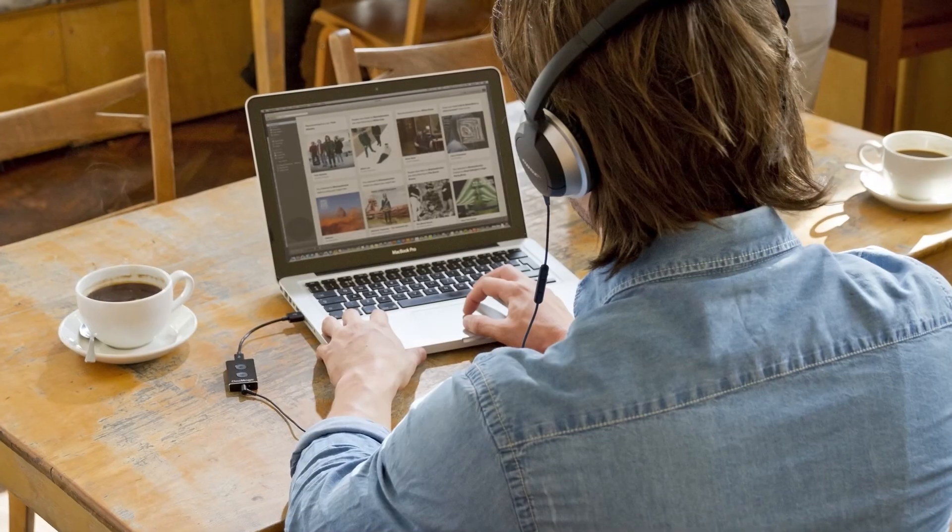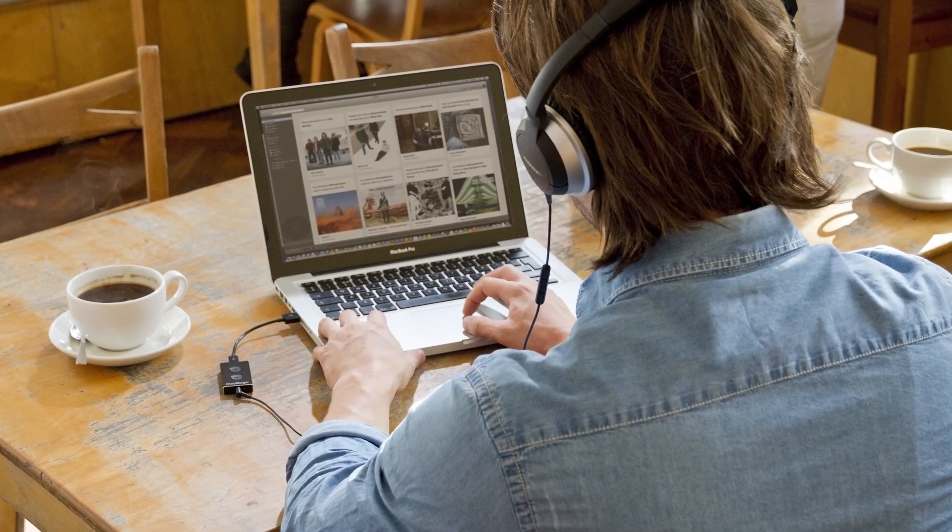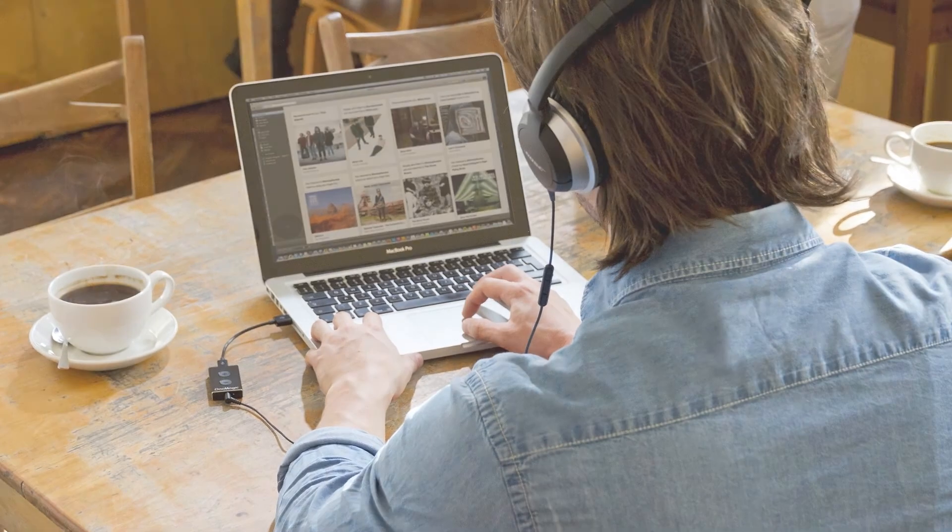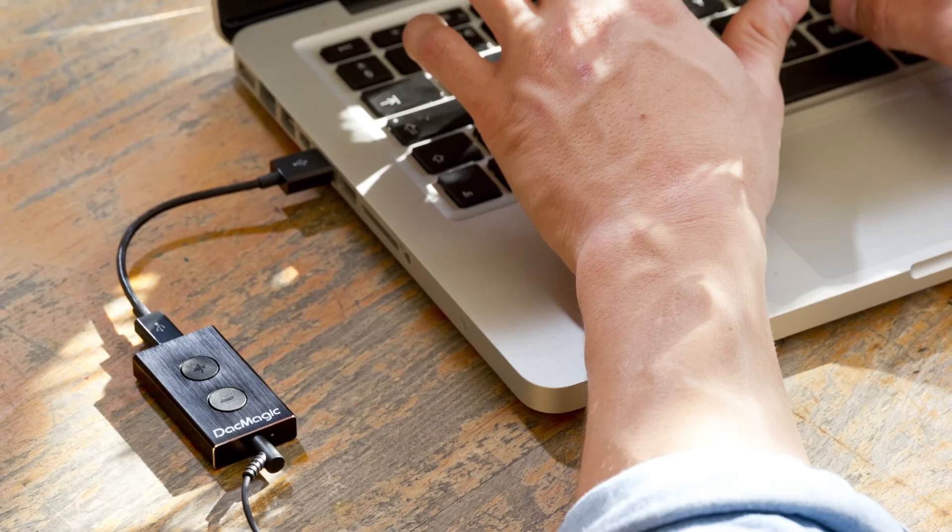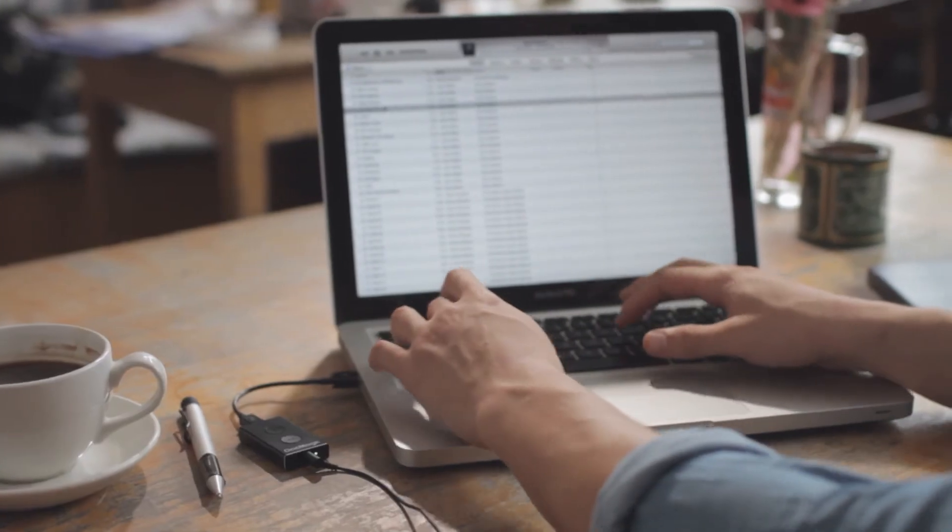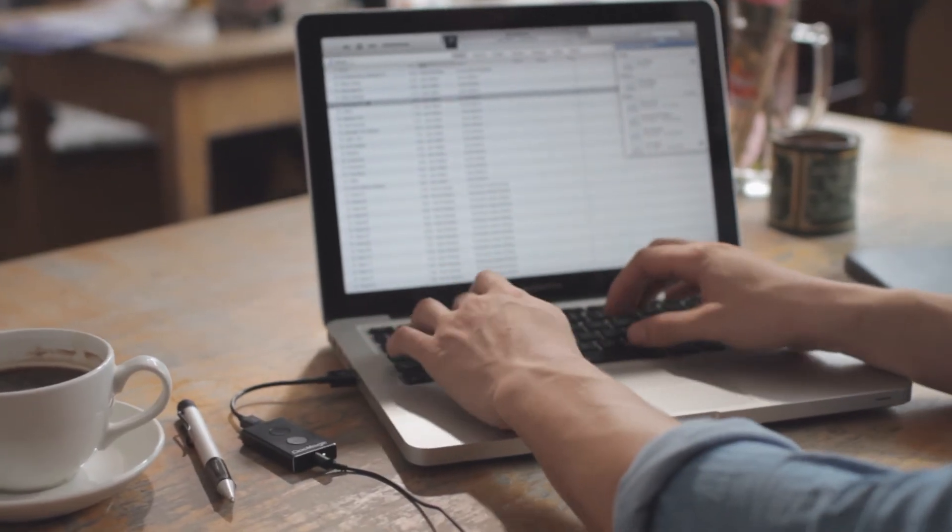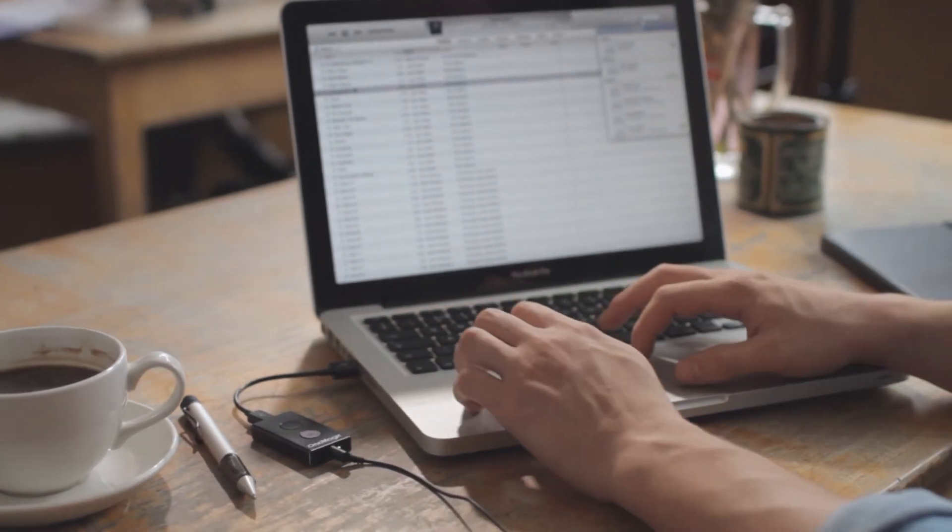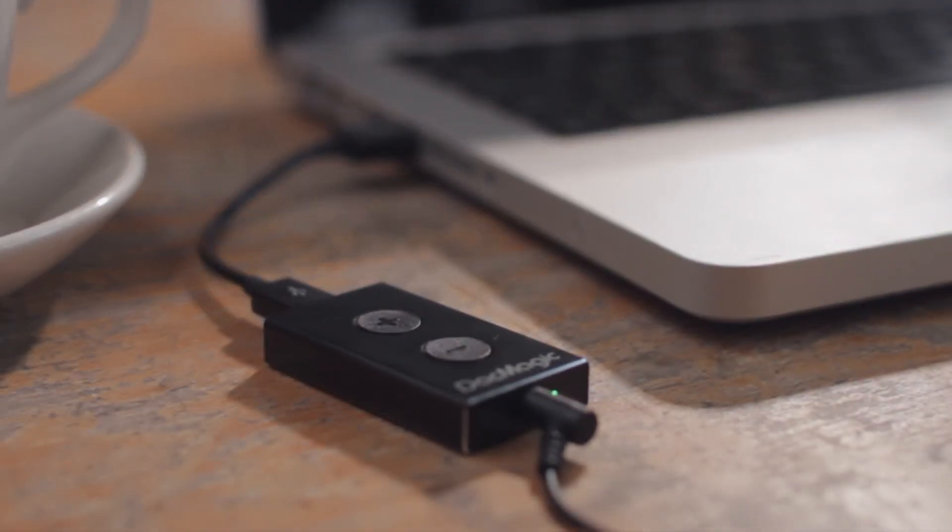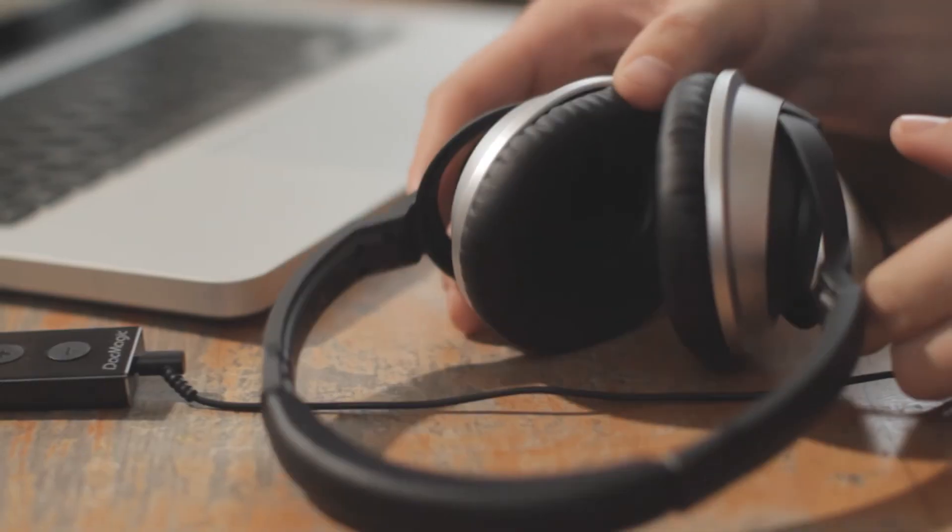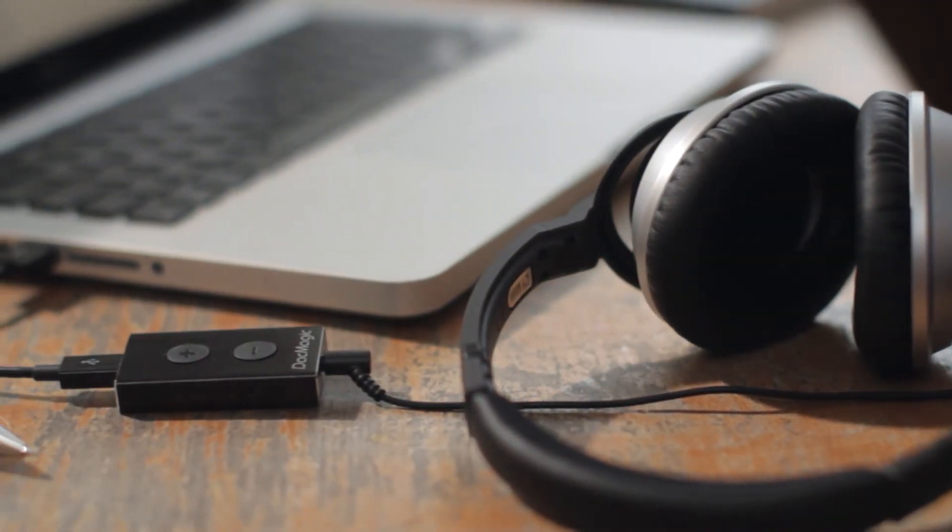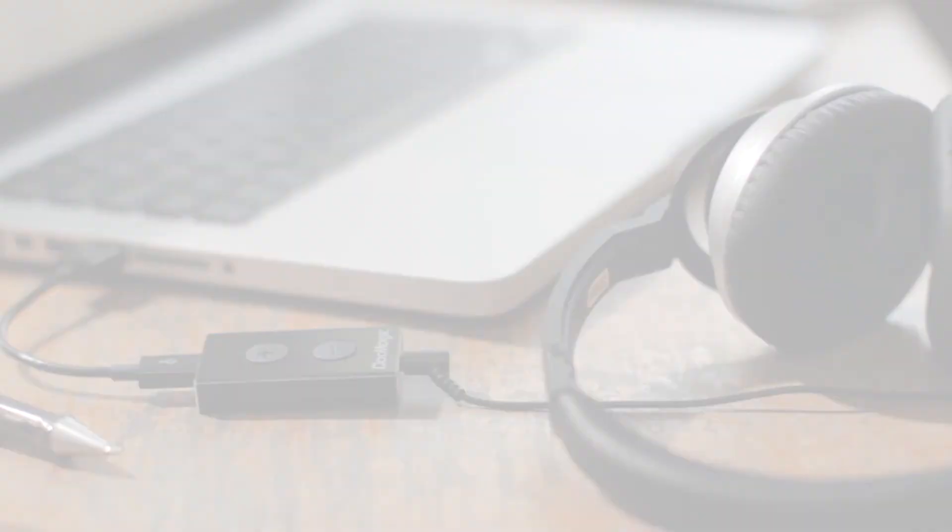You can switch between Class 1 and Class 2 mode as much as you want, but we would always recommend using Class 2 mode wherever possible because of the better flexibility and sound quality on offer.